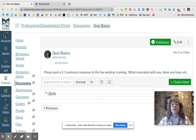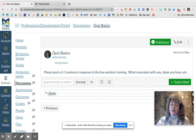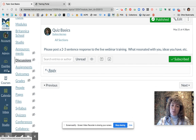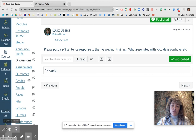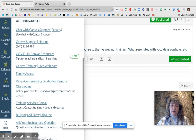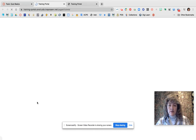Now let me show you how you're going to find quiz basics or whatever other live webinar training you want to do. To access this, head over to your global navigation bar and go down to Help. Click on Help and scroll down until you see Training Services Portal, then click on that.